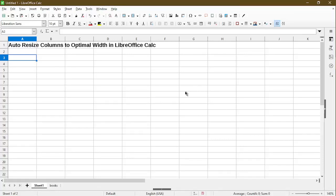In this video, I'll show you how to auto resize your columns to the optimal width in LibreOffice Calc. Hi, my name is Michael with Office Nifty. I make quick tips and tutorials on how to use Calc software.